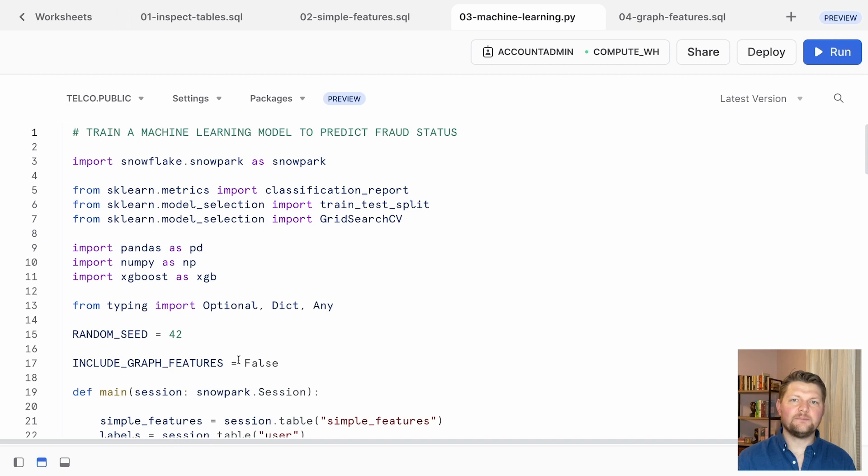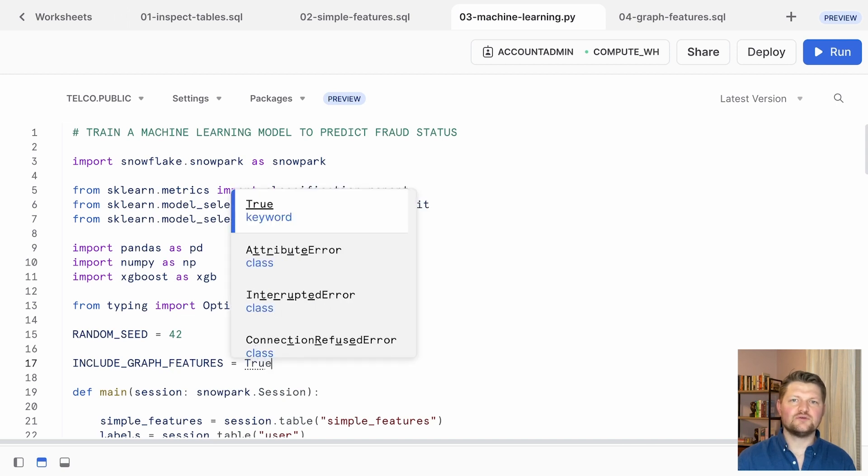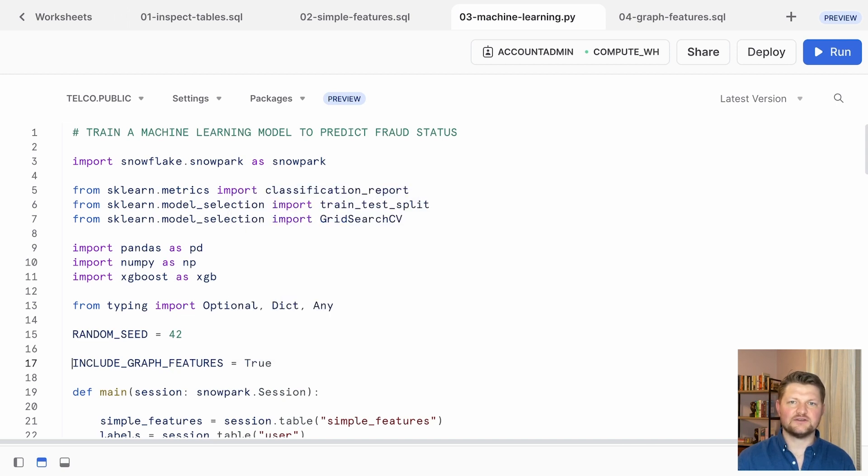Back in our Python worksheet, we can turn the include graph features flag to true and retrain.